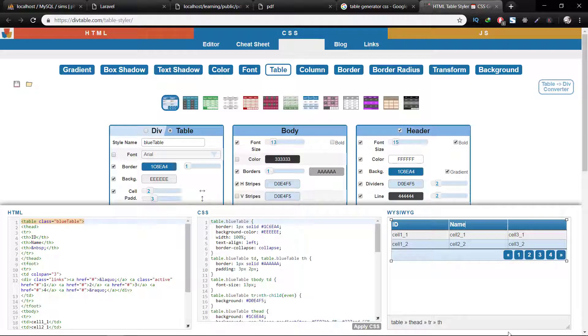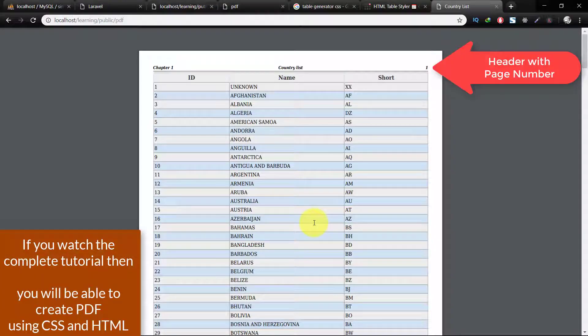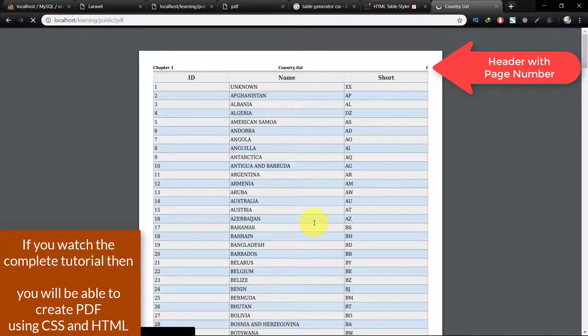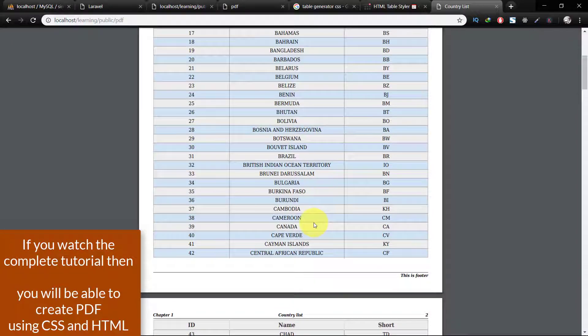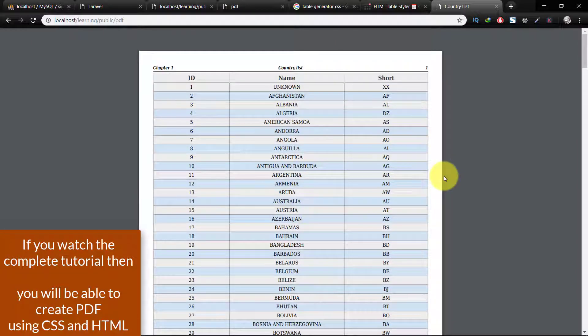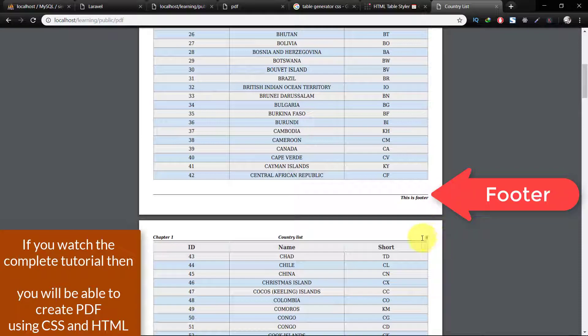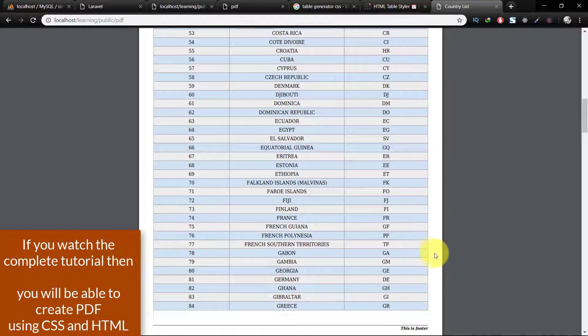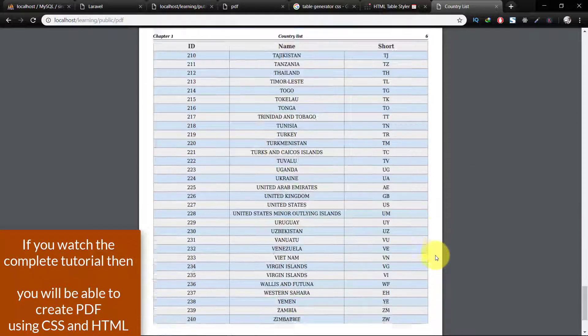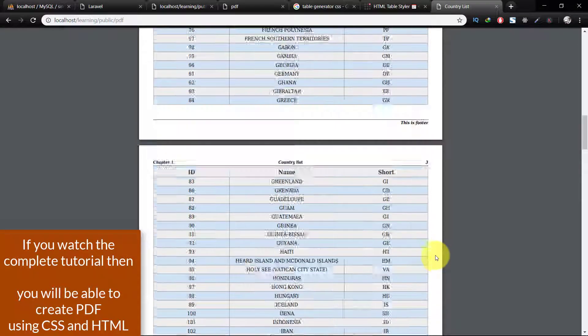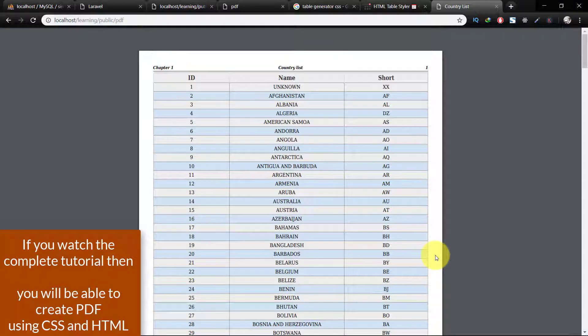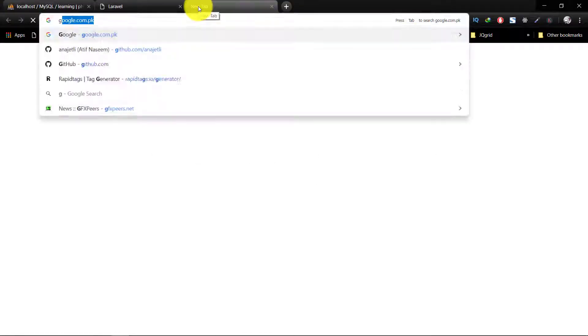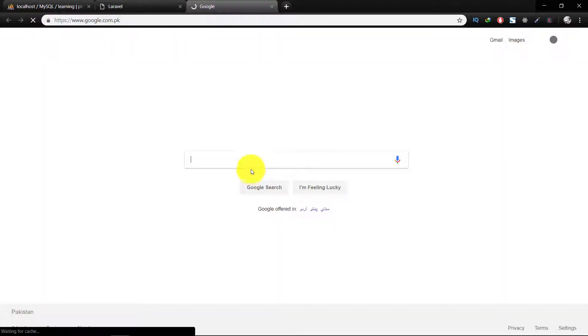Here is the header with page number. This is the data from the database and this is footer. We have around five pages, the complete list of countries.